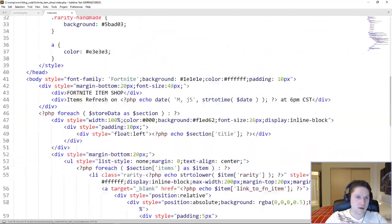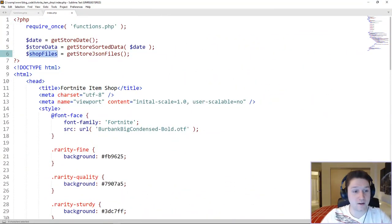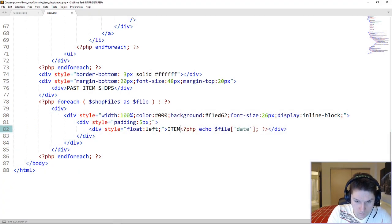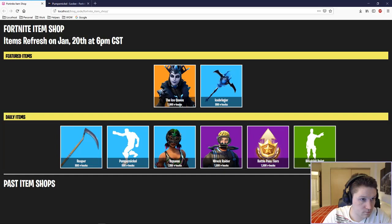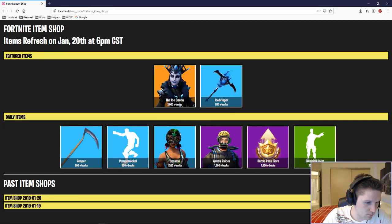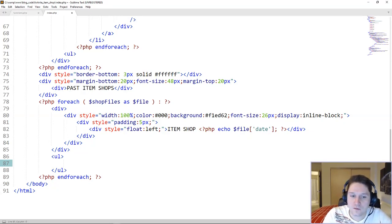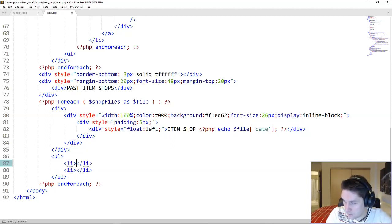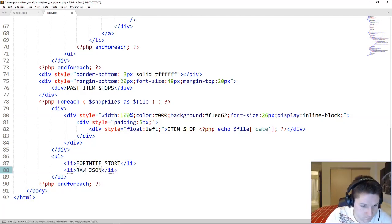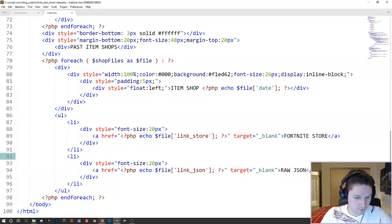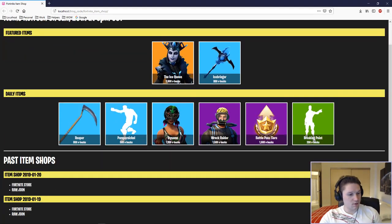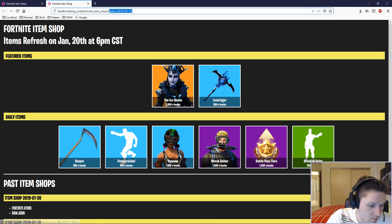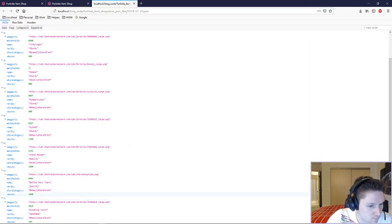Past item shops are based on shop files. We're just going to display an item shop section for each shop file that we've saved as a JSON file. For each file, the first thing we do is spit out the date. Each JSON file gets its own section. The list in each section will contain links to our Fortnite page and the raw JSON file — one list item for the Fortnite store and a second one for the raw JSON. We verify that on the front end — we see our Fortnite store link with the date on it and a raw JSON file link. Clicking the store sends us to the date of the 20th, and the raw JSON that the page runs off of is right there.